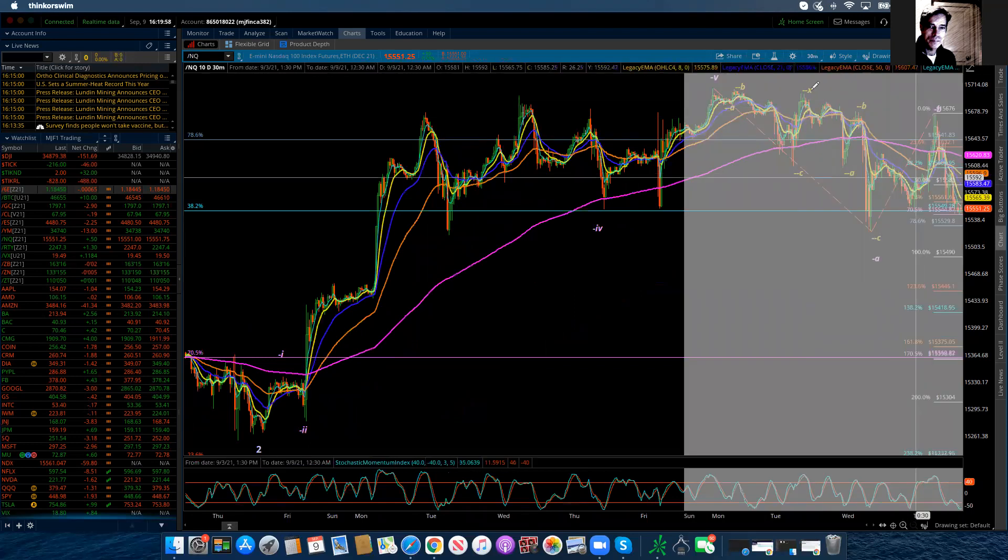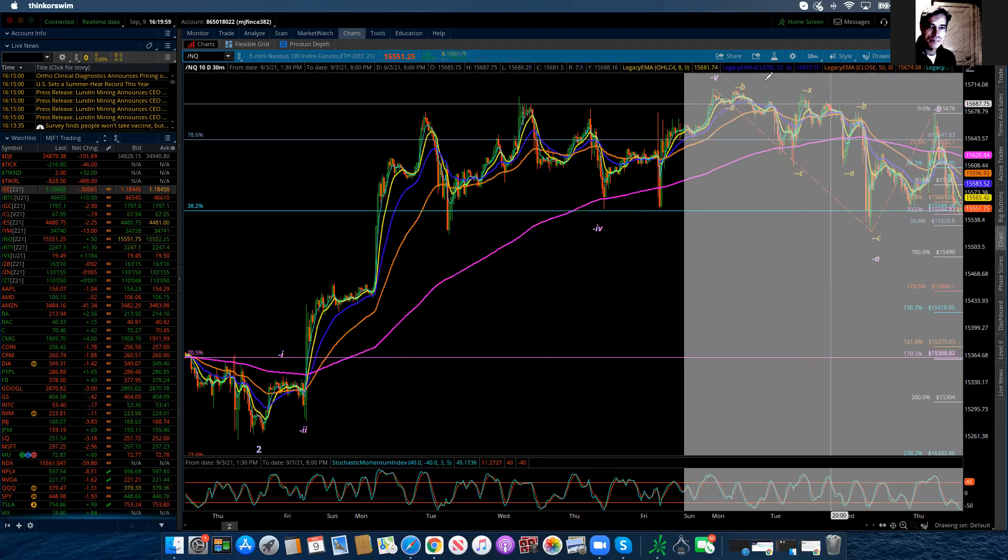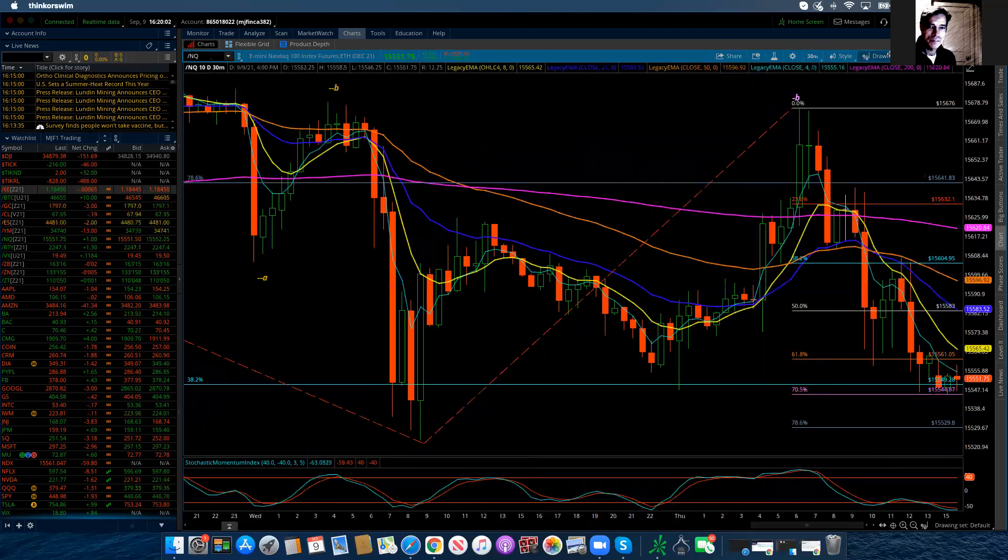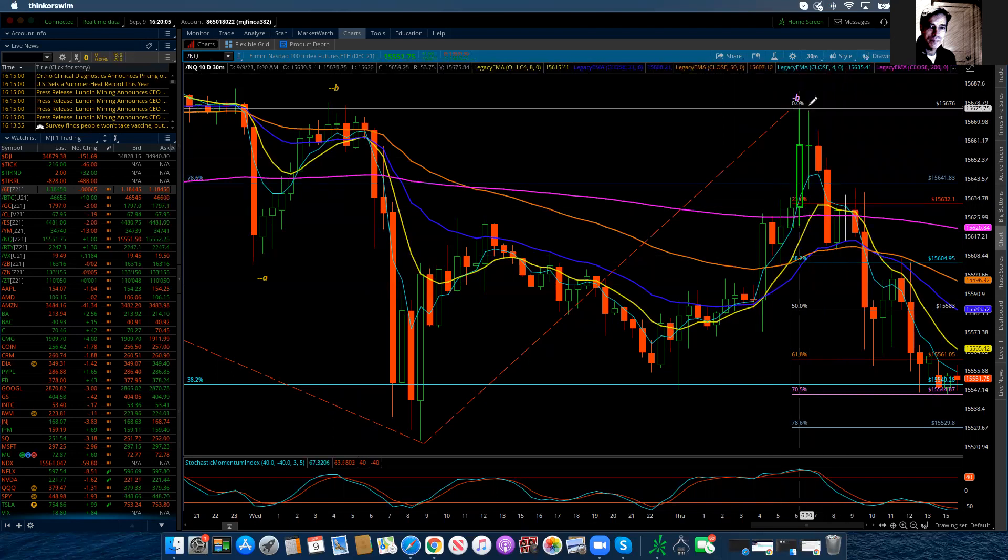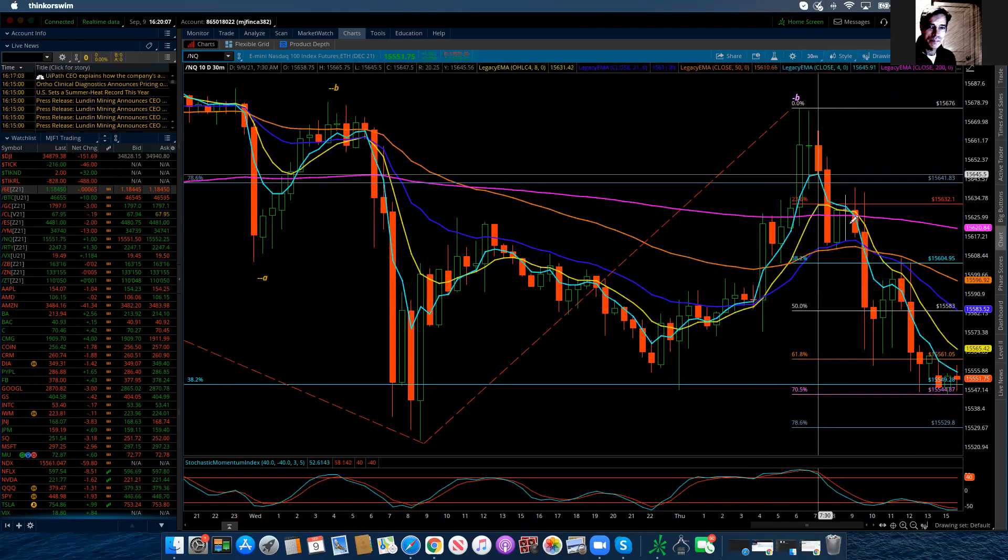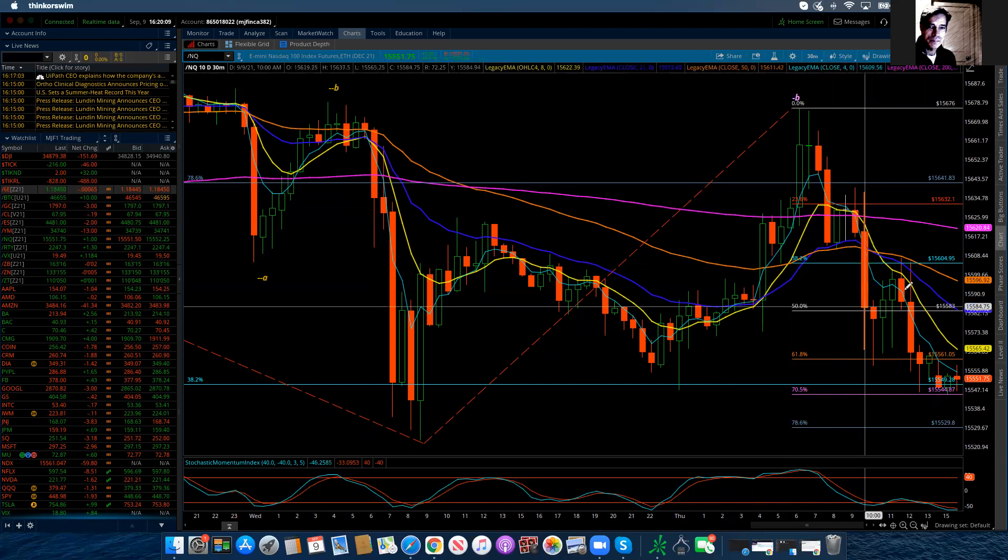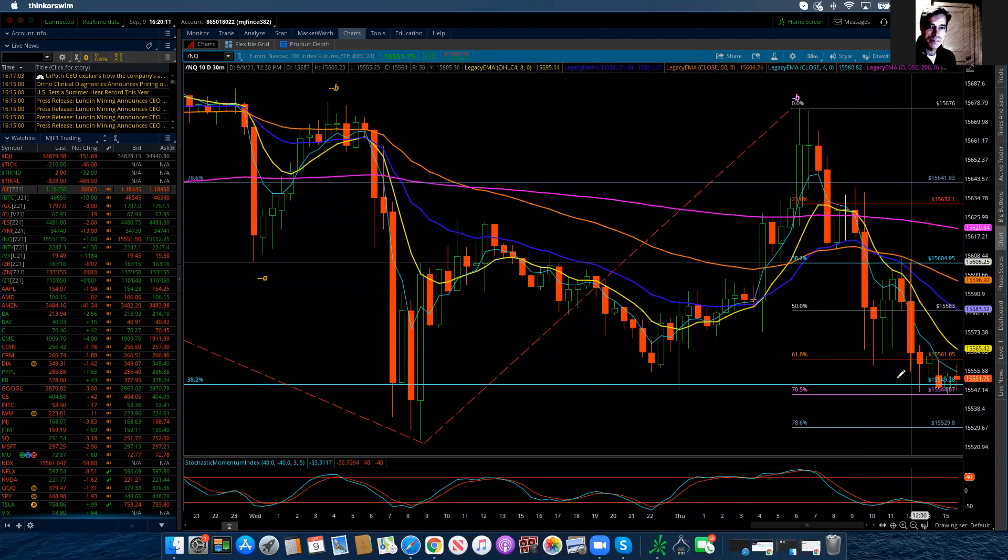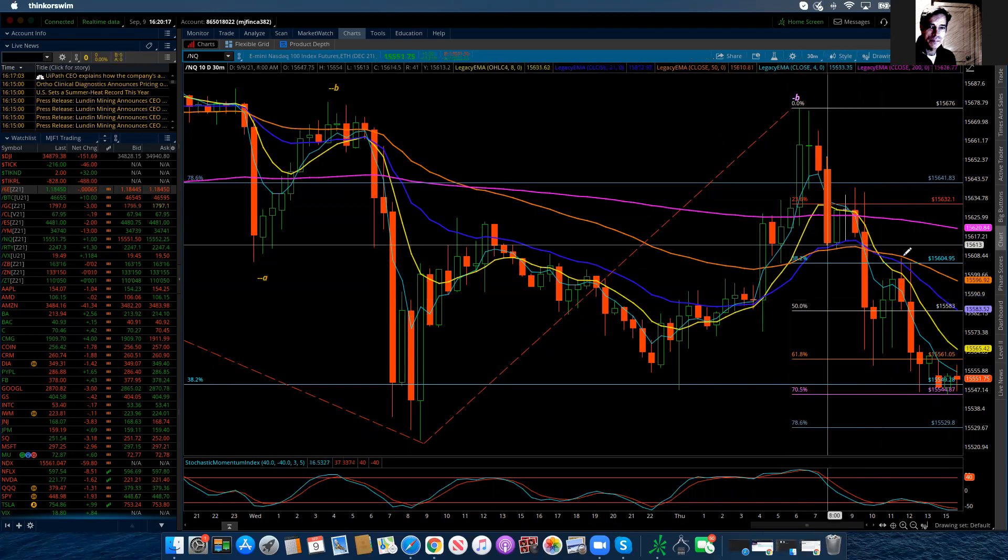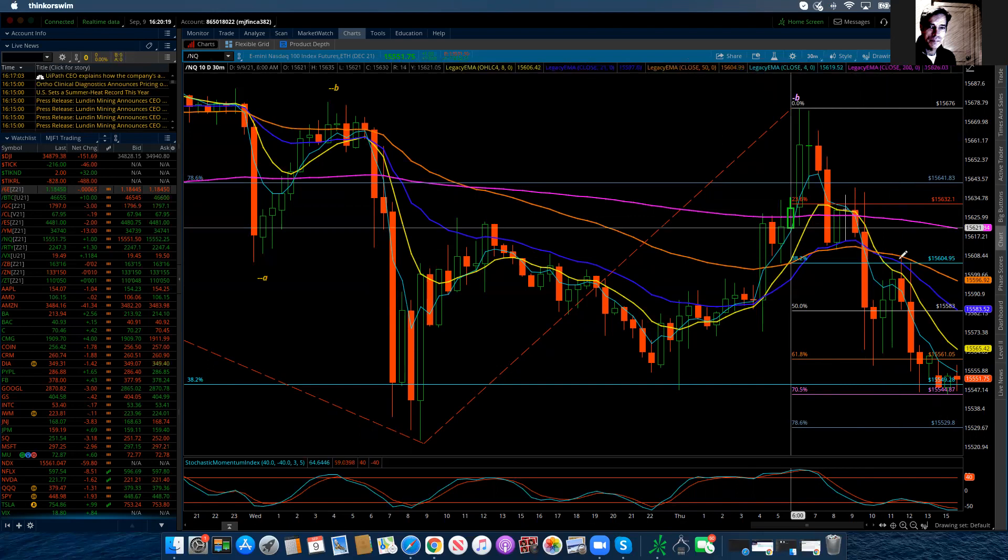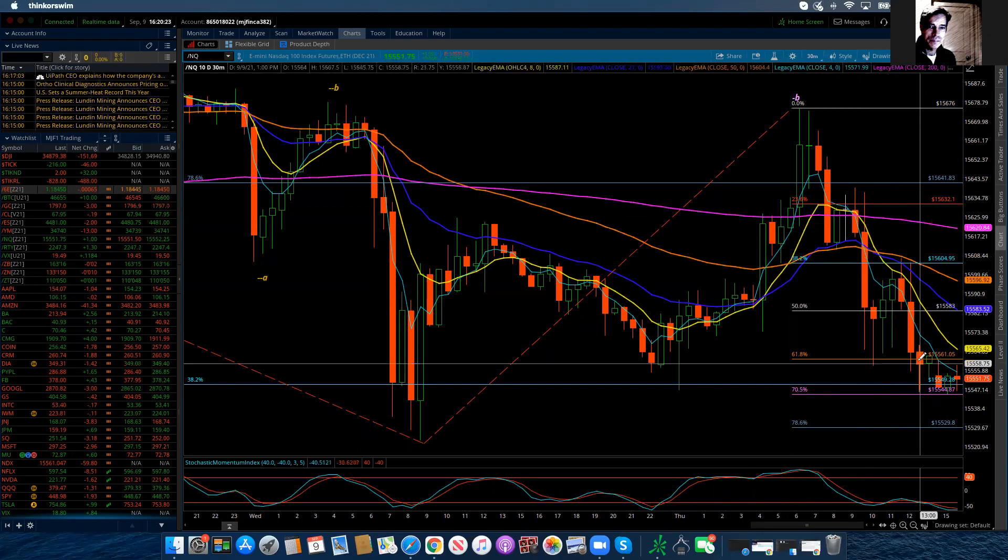And then, of course, my computer doesn't want to be cooperative. So let's try that again. Oh, it did. Okay. So we have one, two, and this looks like maybe one, two. And if it is, this should really start to fly lower, but it doesn't really do it. And so if this is four, one, two, three, four, then we're in the fifth.